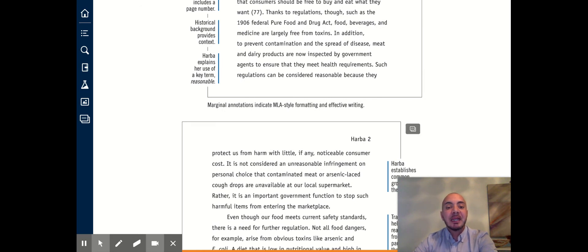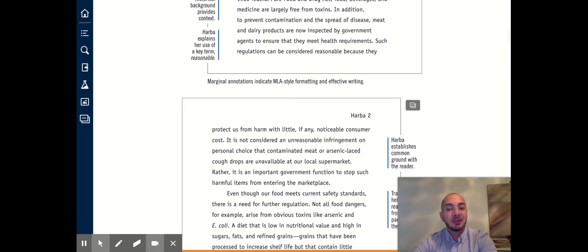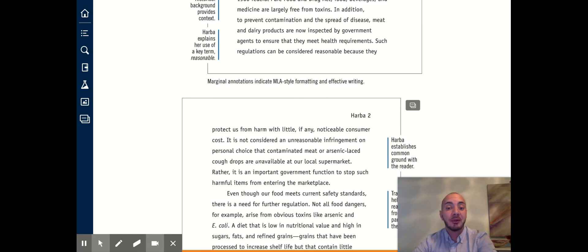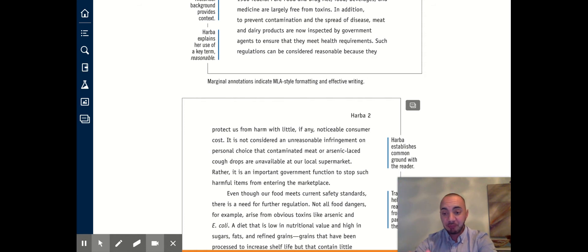Such regulations can be considered reasonable because they protect us from harm with little if any noticeable consumer cost. It is not considered an unreasonable infringement on personal choice that contaminated meat or arsenic-laced cough drops are unavailable at our local supermarket. Rather, it is important government function to stop such harmful items from entering the marketplace.